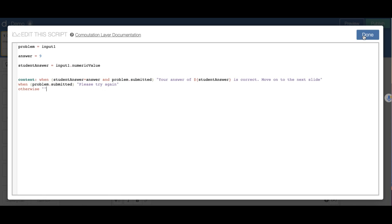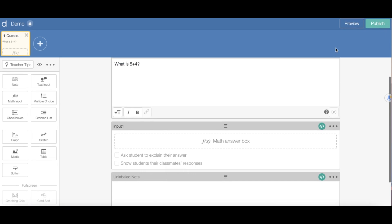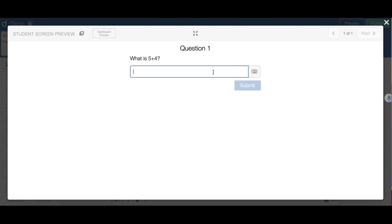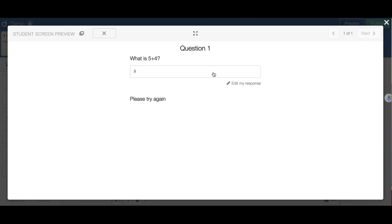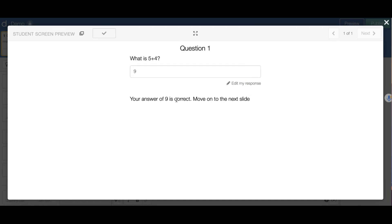I'm going to click done and test it. In the preview for 'what is 5 plus 4', if I say 8, it says 'please try again.' Now if I say 9 and submit, it says 'your answer of 9 is correct, move on to the next slide.' So it works.